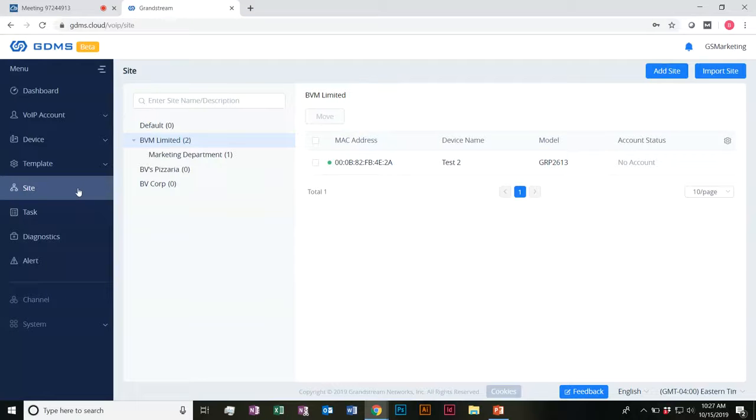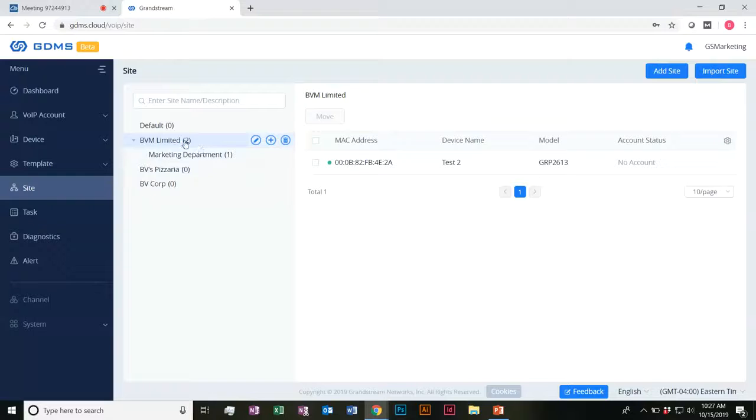That's how you go ahead and organize everything by sites. Of course, you can delete sites as well, manage them, and rename them.